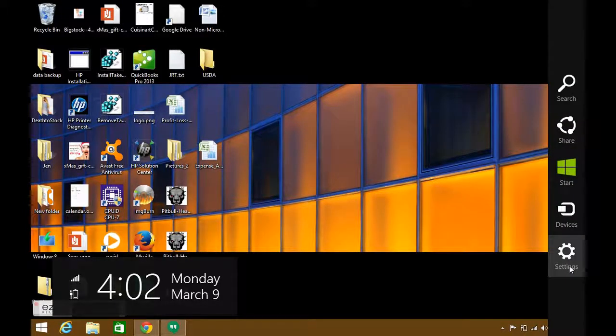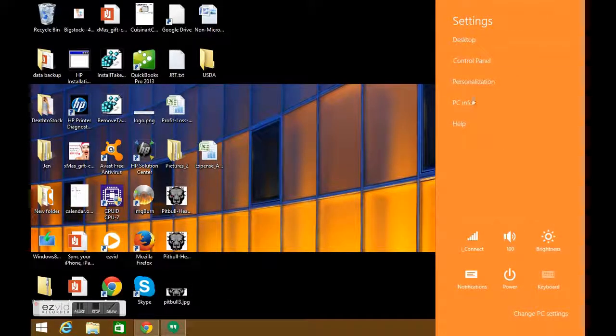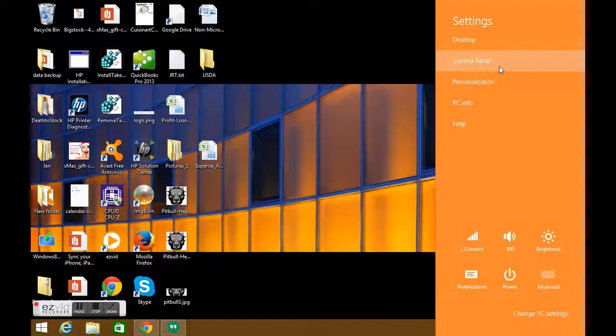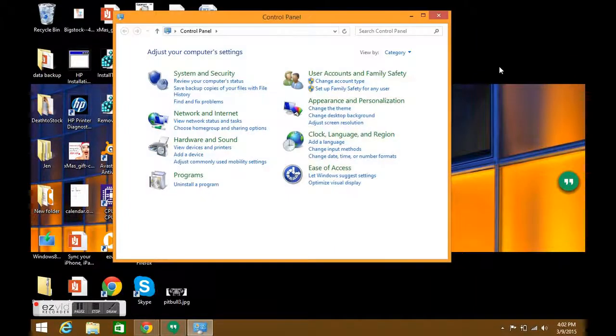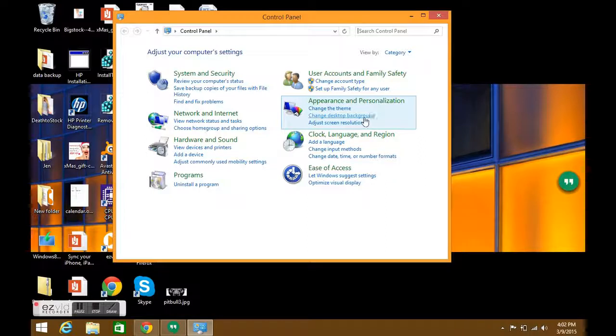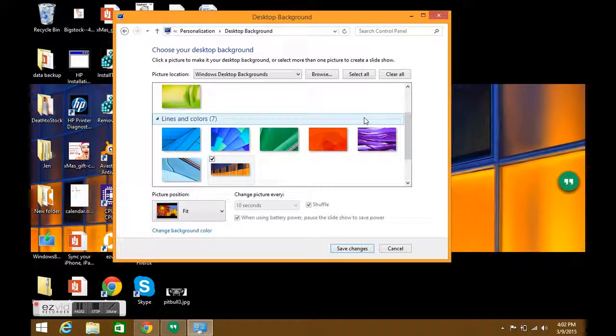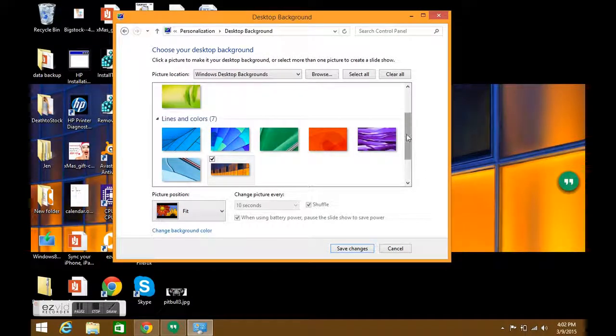First, we're going to swipe to the right side of our computer, pull out our charm bar, and select Settings. Left-click on that, go to your Control Panel, and then under Appearance and Personalization, click Change Desktop Background.